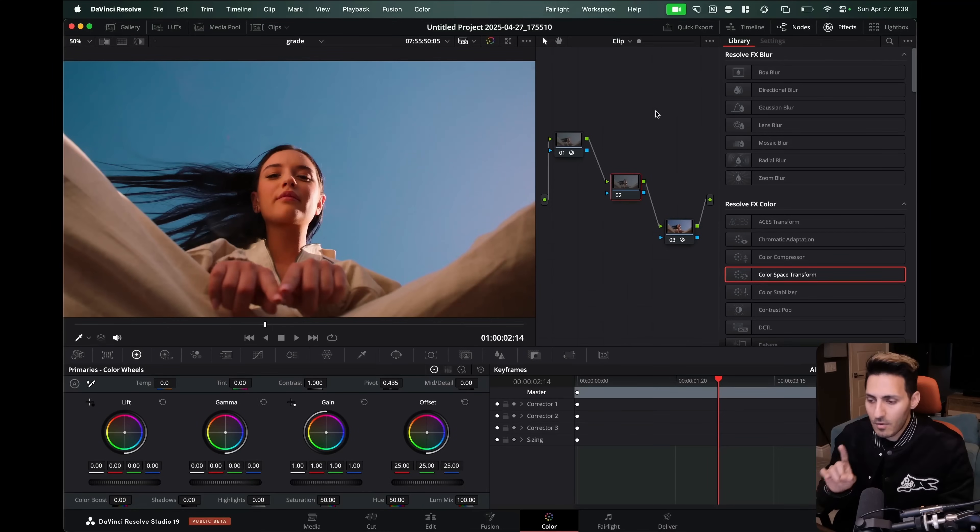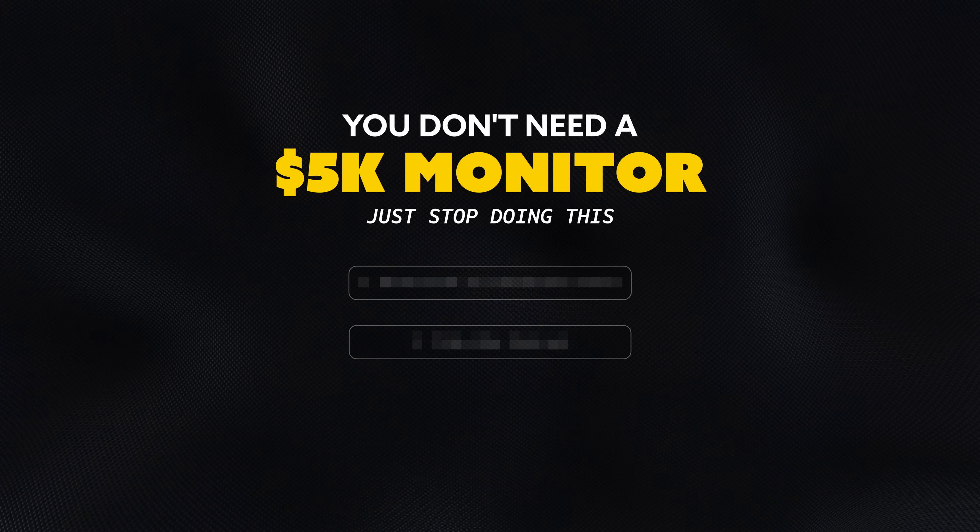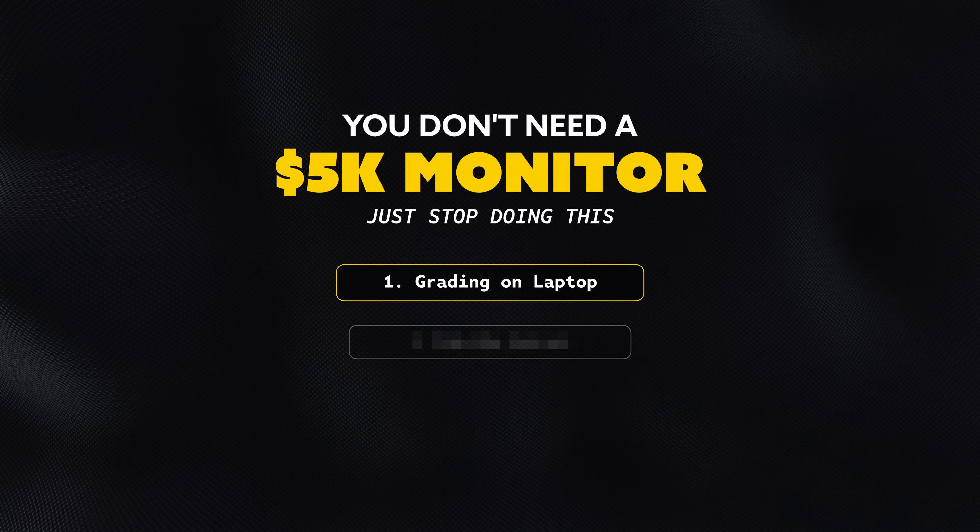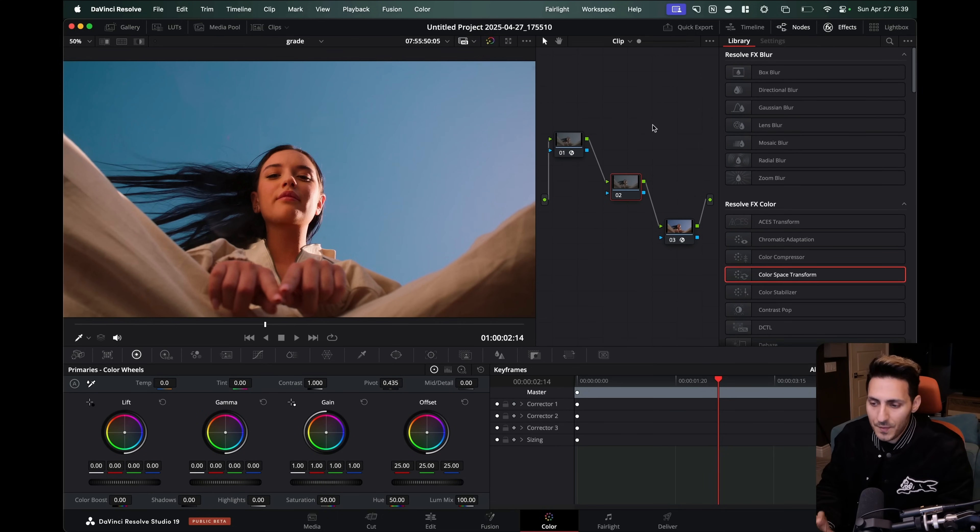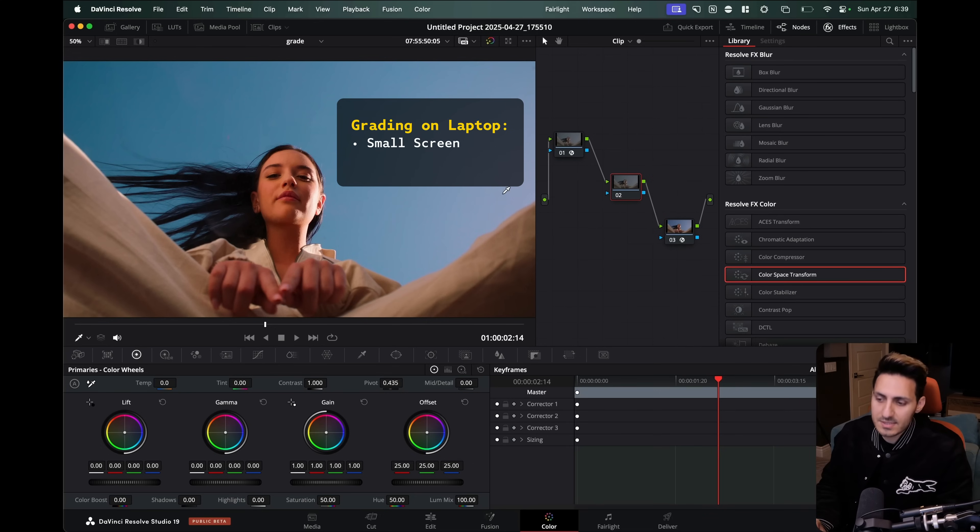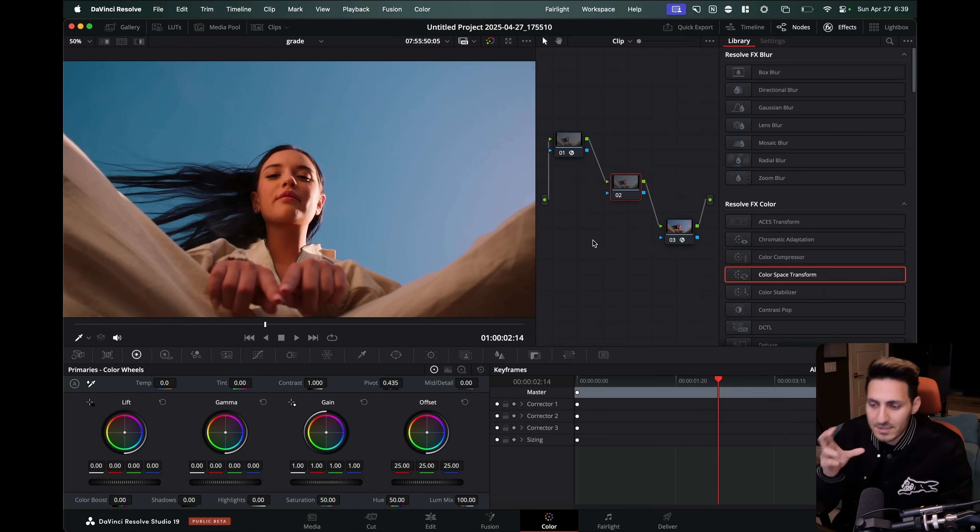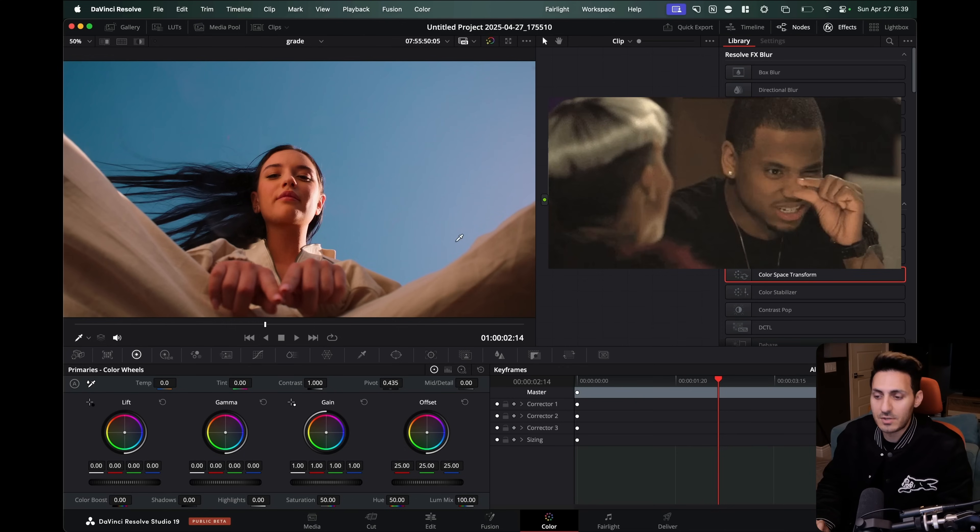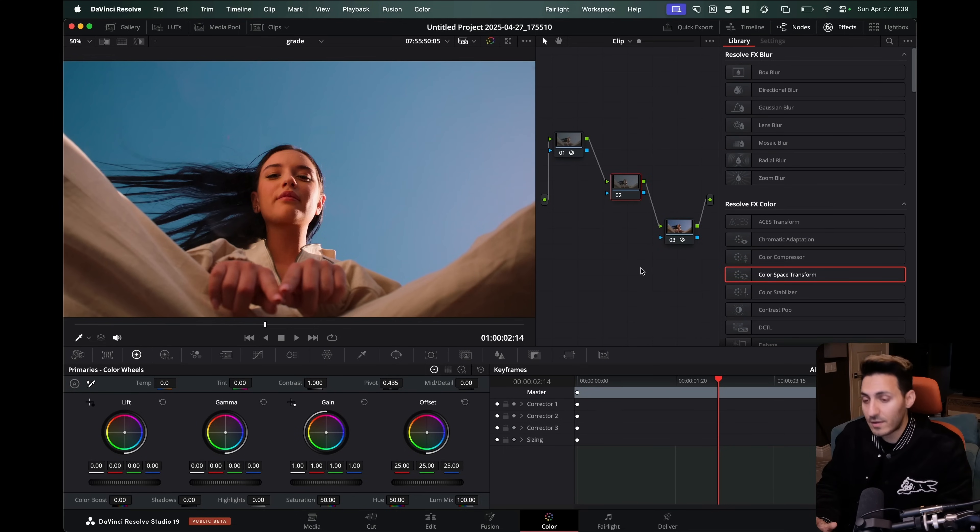All right, so now I'm inside Resolve on my laptop and I want to take you through the first biggest mistake. Right now we're inside our user interface. The problem with that is when you're grading here, a couple of things. One, the real estate, the screen is so small. Your laptop is already 16 inches. And then the screen is like, what? I don't even know. Six inches, seven inches that you're looking at. How are you going to grade? That's so difficult.